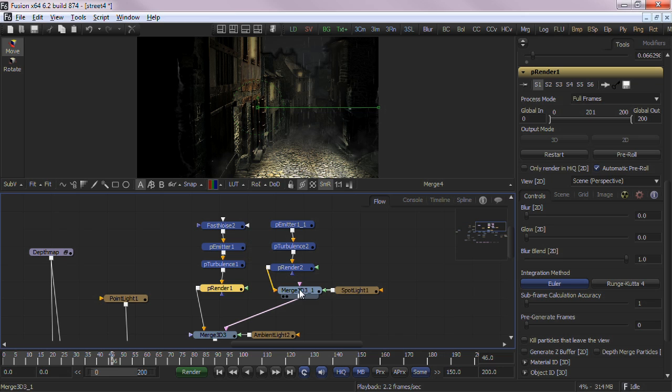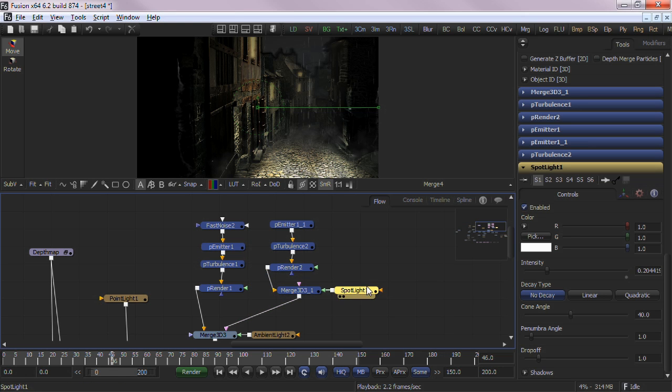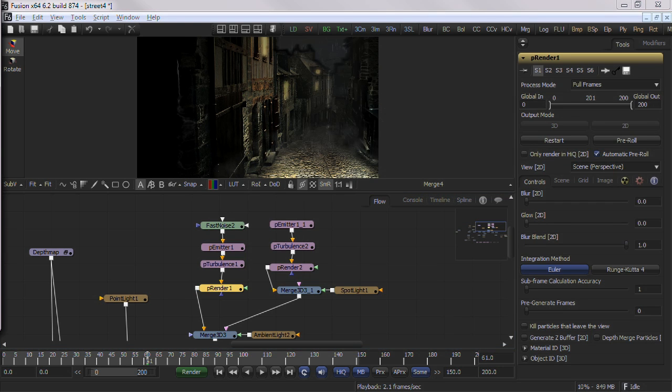The Flow View represents your project and flows from beginning to end. Each node visible in the Flow View represents a single tool or function being applied to your footage.